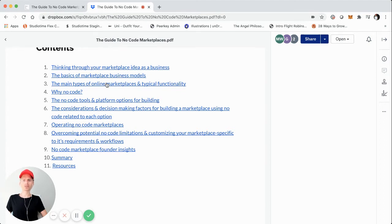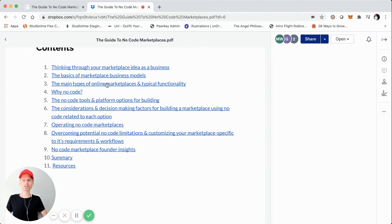And then we'll jump into talking about how marketplaces are uniquely positioned to leverage no code. From there, we'll talk about the different options. So there are three popular options for building online marketplace startups using no code and low code. That's going to be ShareTribe, Webflow and Bubble. So we'll talk about those three different tools and platforms.